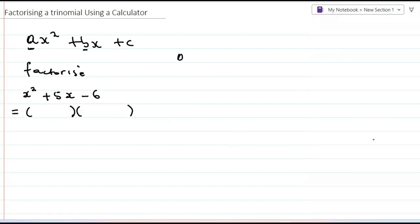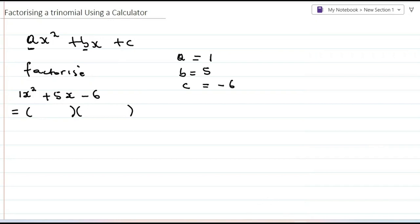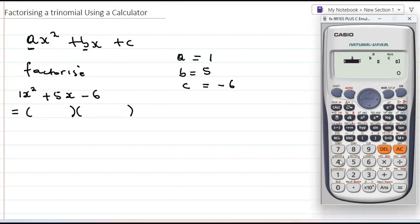Now the calculator is asking me: what is the value of a, b, and c? The coefficient of x squared is a, so in this case a is equal to one. b is five — the coefficient of x — and c is equal to negative six. So I'm just going to punch in these numbers: for a I press one, b is five, c is negative six.